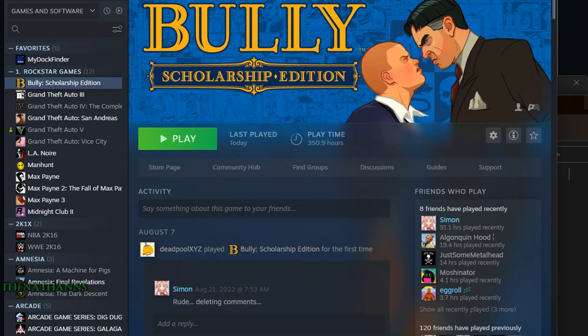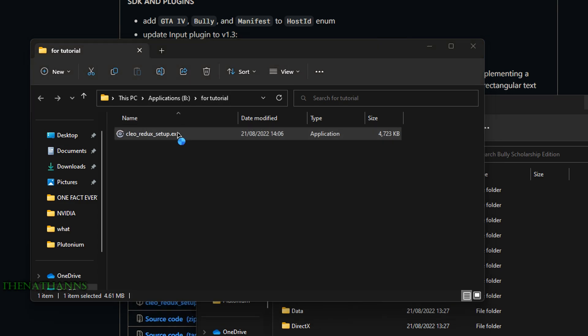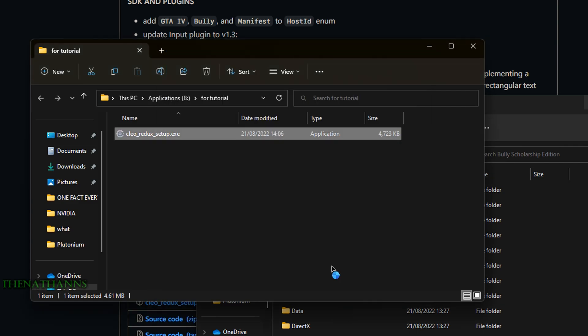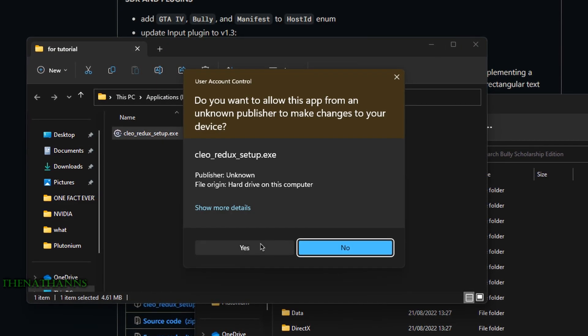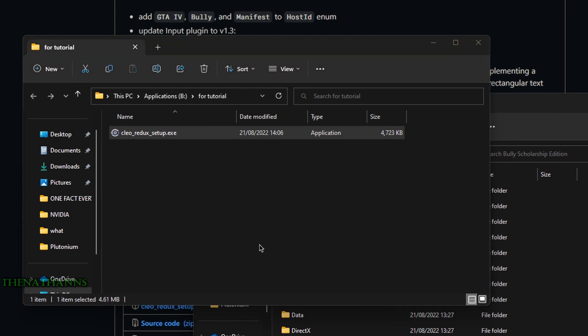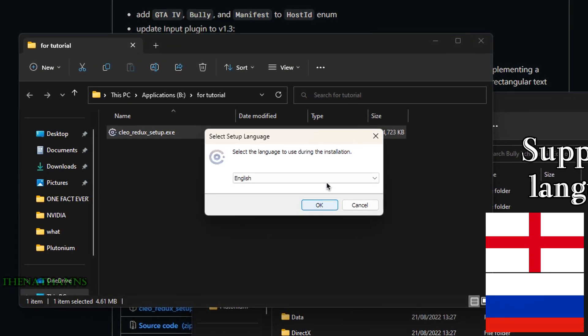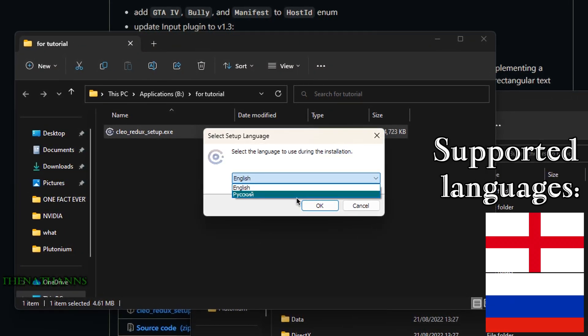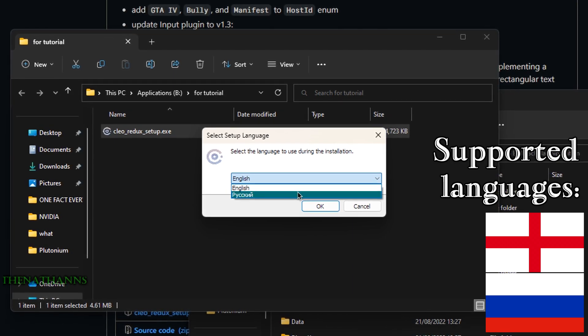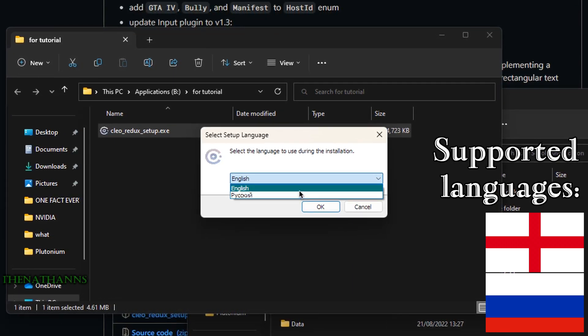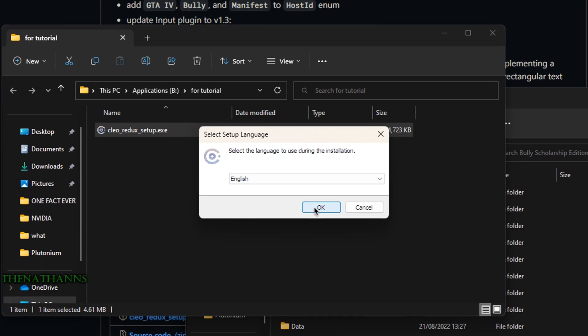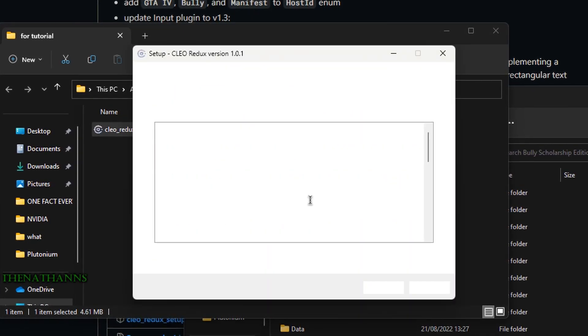Go back to Clio Redux setup.exe and run it. When 'Windows has protected your PC' pops up, click more information and run anyway. Then click yes. Select English or Russian if available, click OK, and accept the agreement.